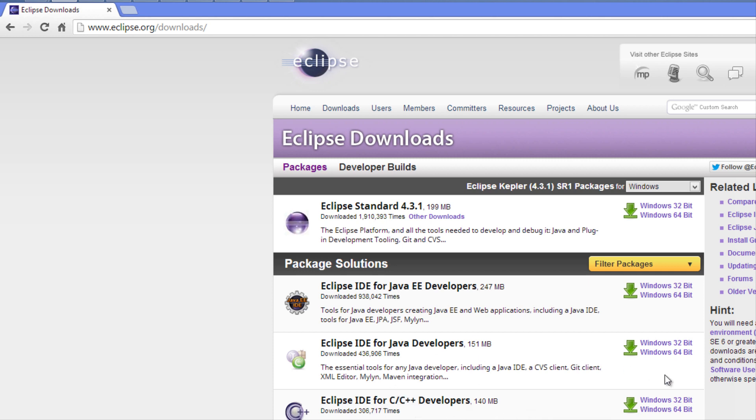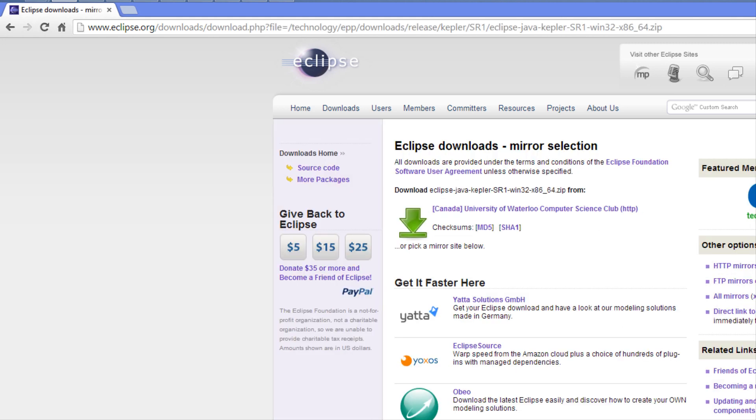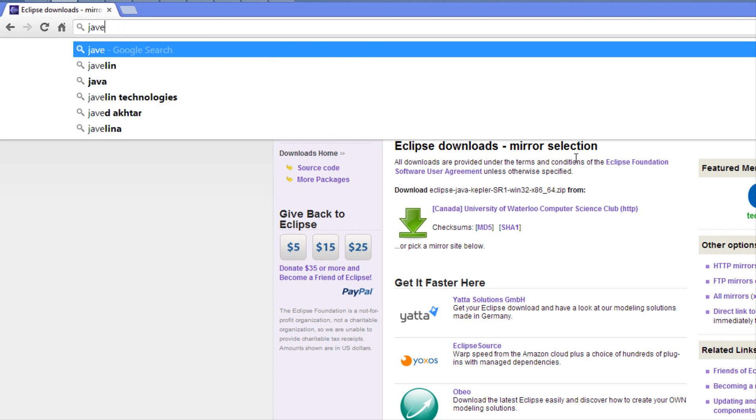If you're using Mac or Linux, I'm not sure if you can use Eclipse - you might have to use another IDE like NetBeans. Any Java IDE will do. We're going to click the download button.